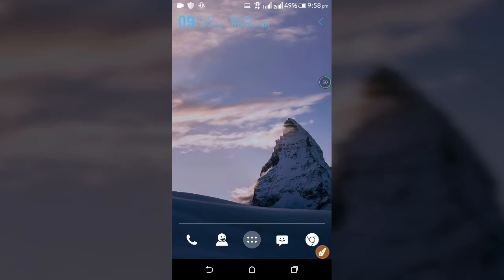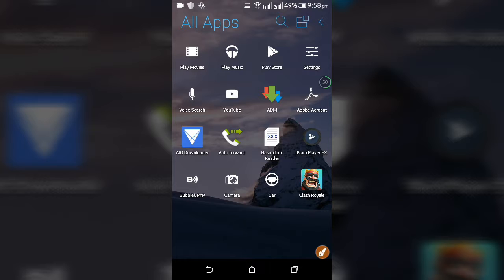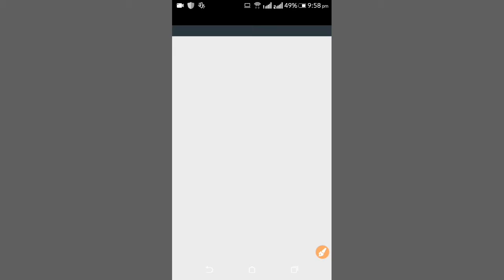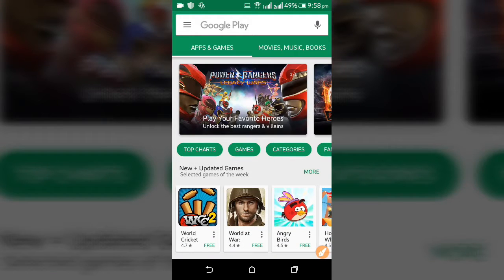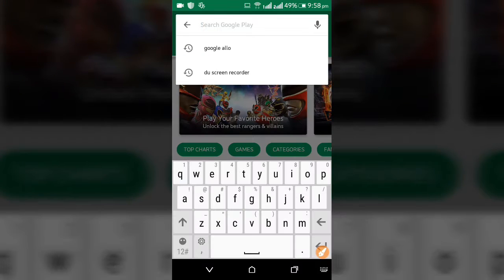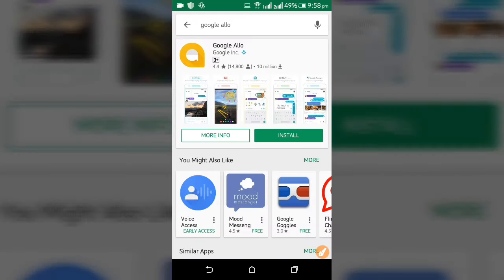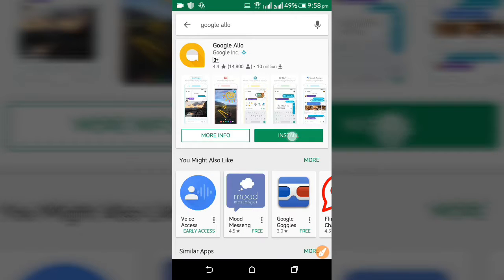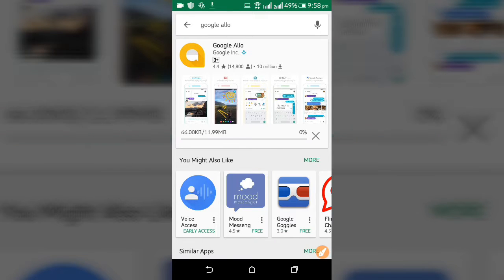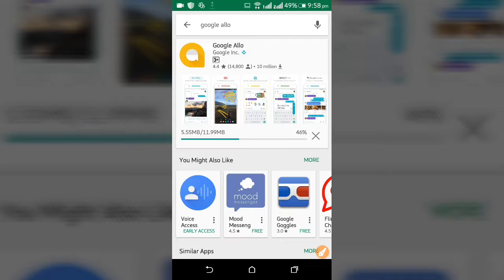First you want to open the Play Store. In the Play Store just type 'Google' and install that. It costs 11 MB, it's not free but it's okay — you just download it.